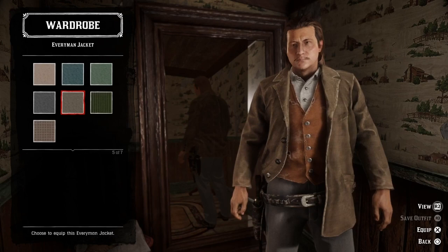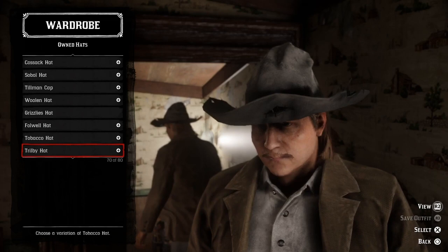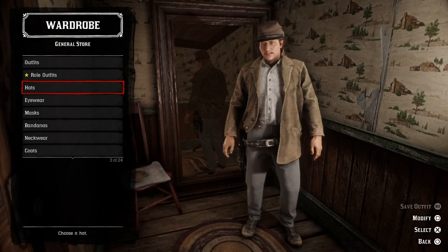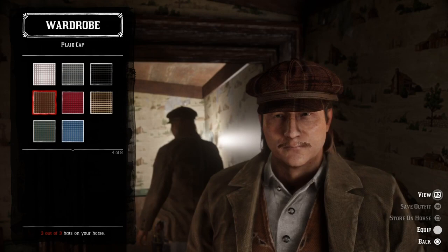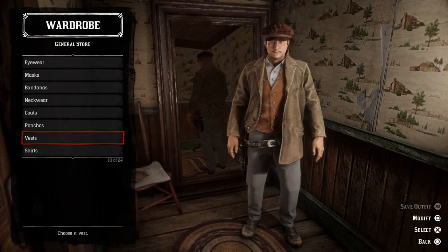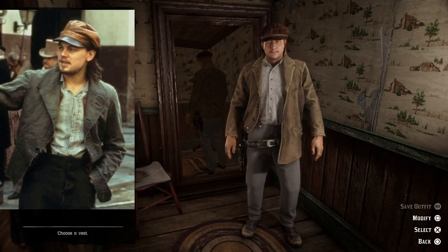Then we should add the brown everyman jacket and a cap. We can use the brown union cap, but I prefer another cap, so let's switch out the hat into a brown plaid cap instead. This one is slightly better than the union cap but both work. You can skip the vest if you want — he wears the vest in some scenes and others he doesn't. And here we have Amsterdam Valon.